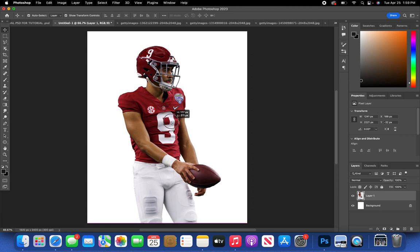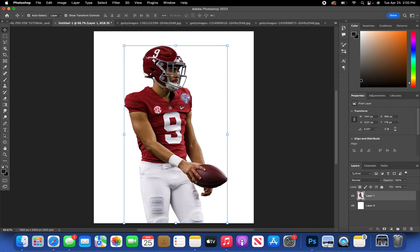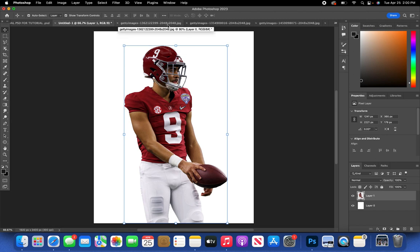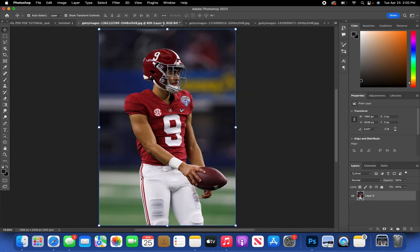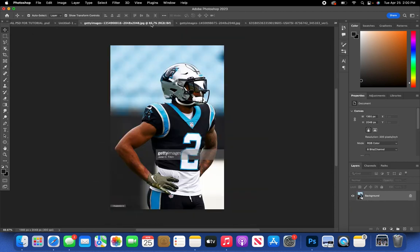Place your player in the dead center. What I like to do is work from the top to the bottom of the whole swap — starting with the helmet and face mask, then moving to the jersey, then the pants and football if they need any tuning.